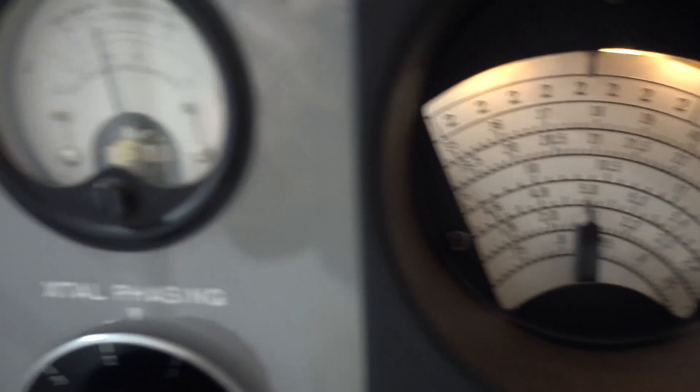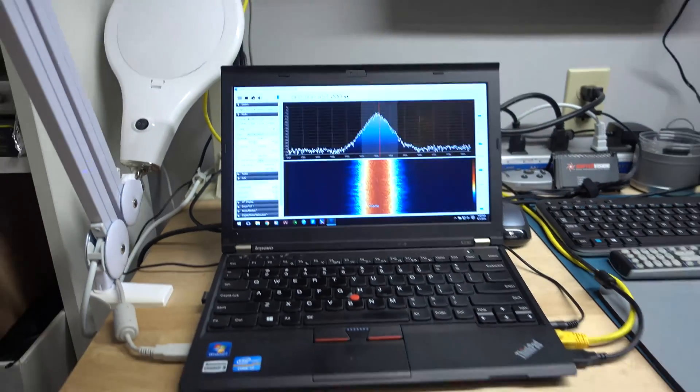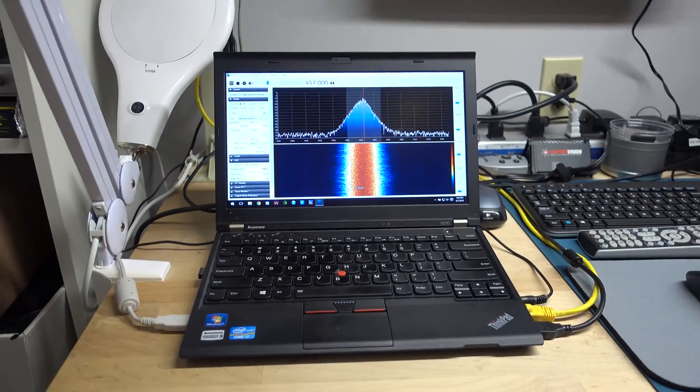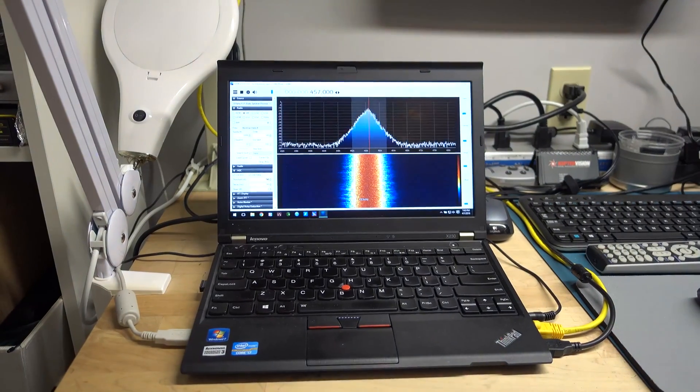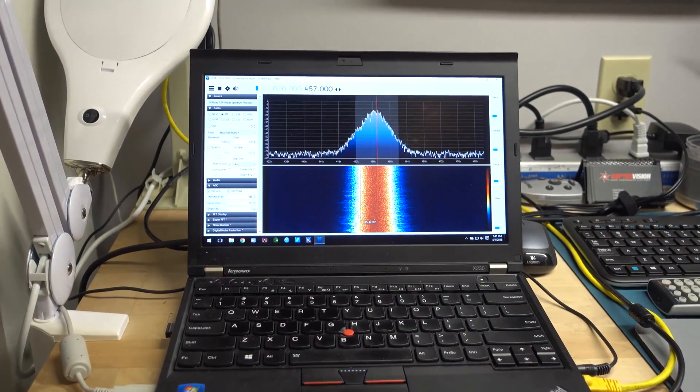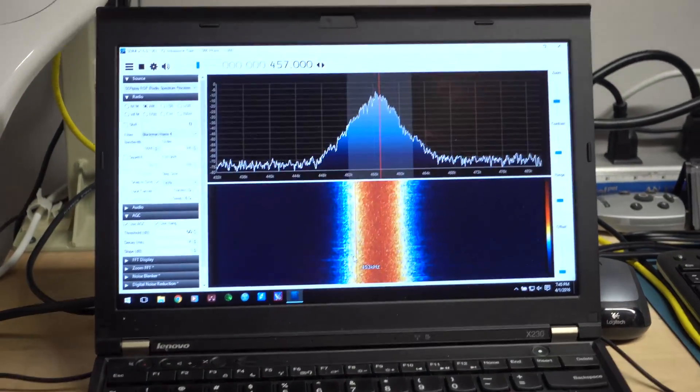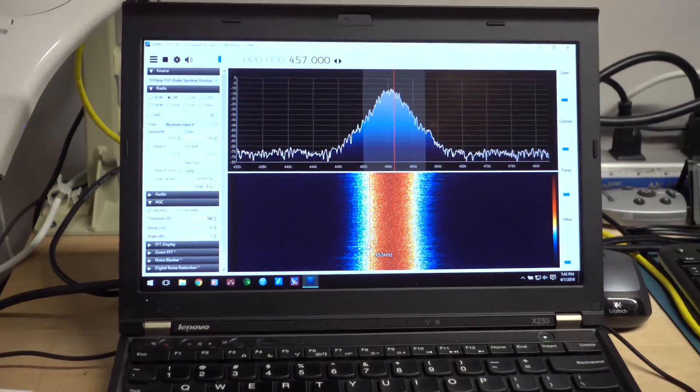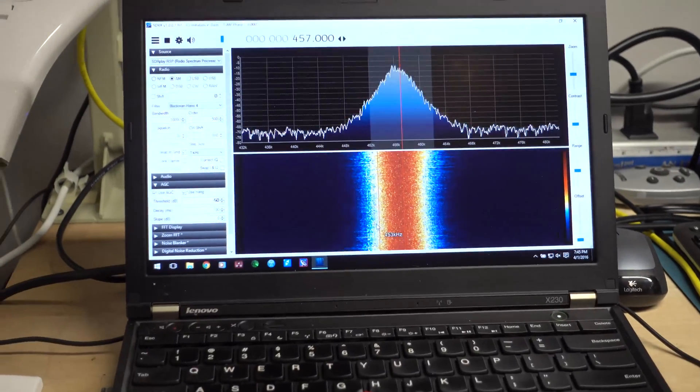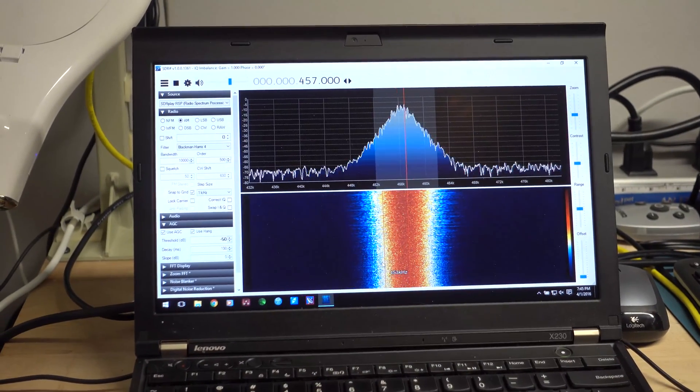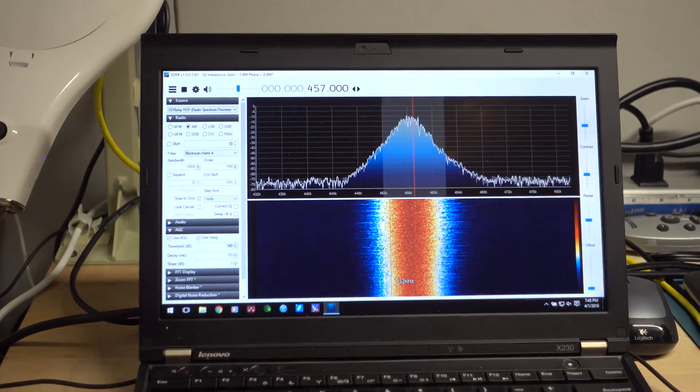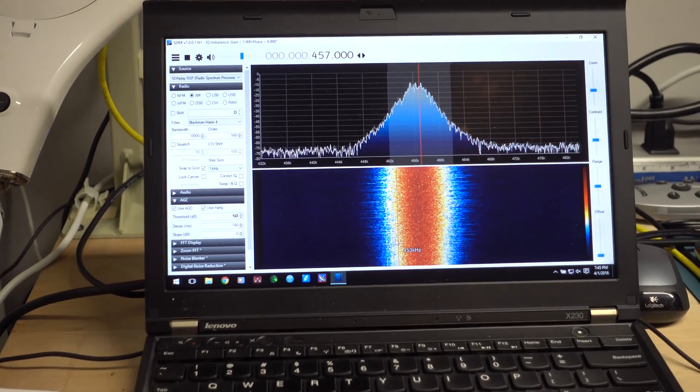I'm going to point the camera back over to the SDR Sharp. I'm going to zoom in a bit. And I'm going to tune up the band and what you'll see is the signals coming in from the right.